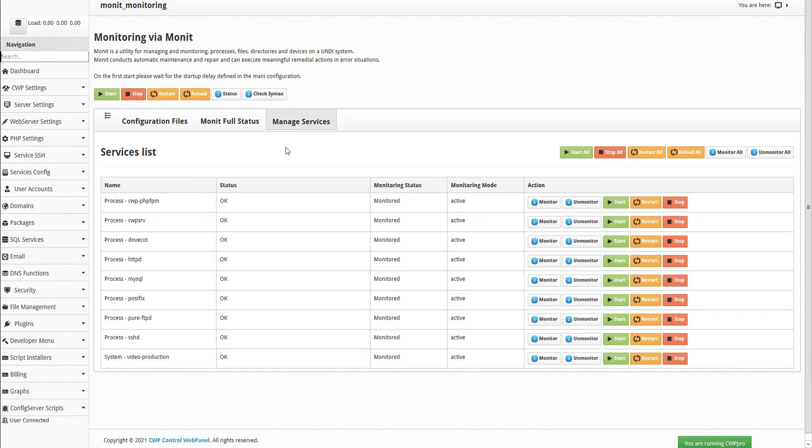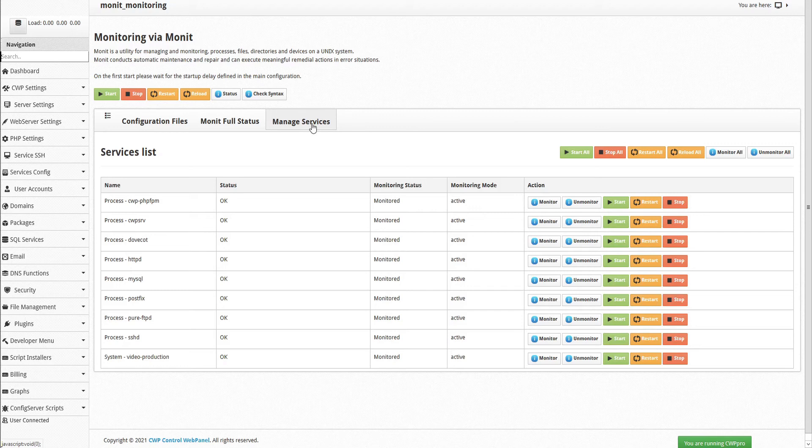If any of the services are asking for a restart, you can restart it here from the MONIT Managed Services tab, by either restarting the process, or restarting all.